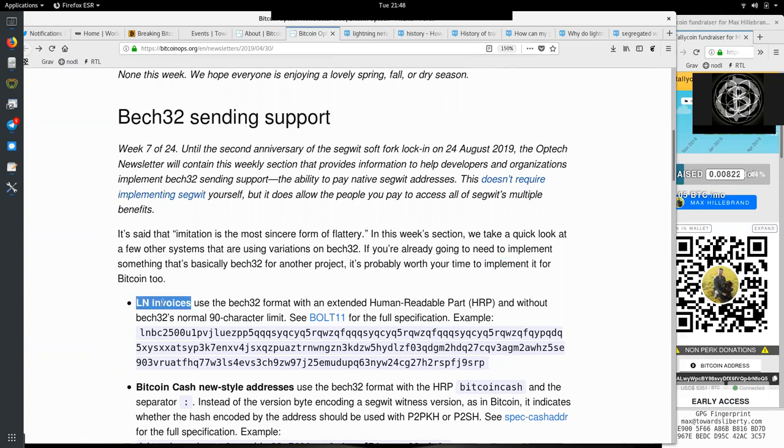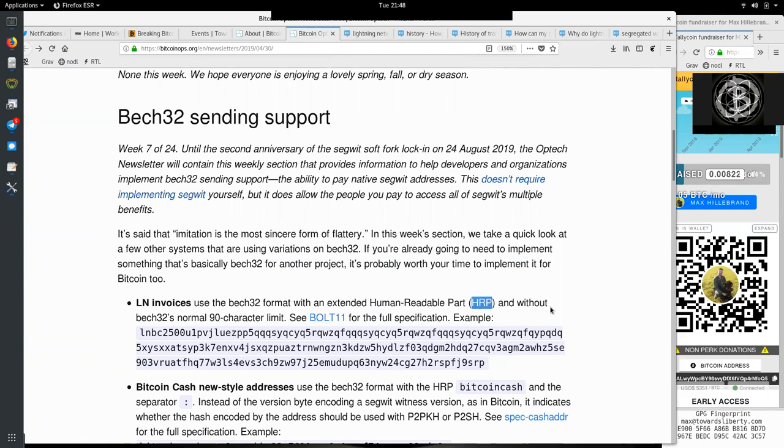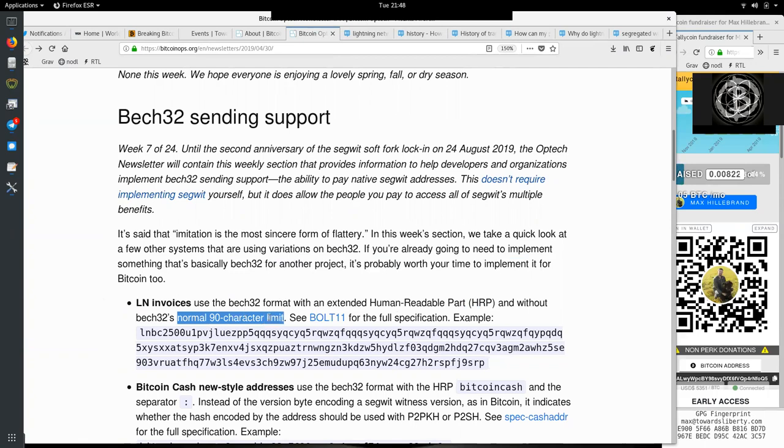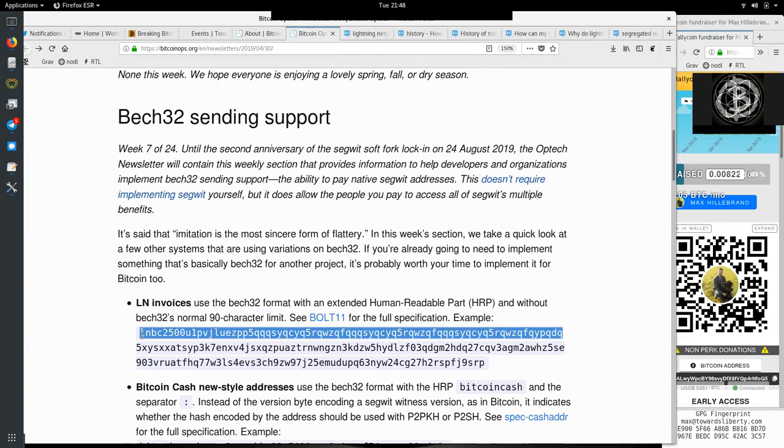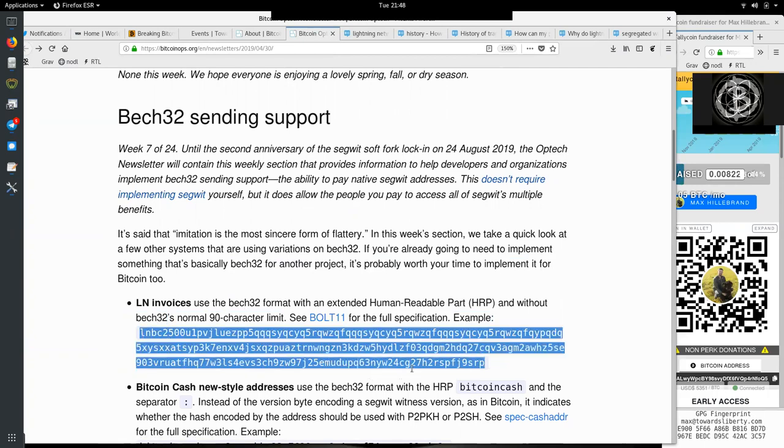The Lightning Network invoices use the Bech32 format with an extended human-readable part, HRP, and without Bech32's normal 90-character limit. See BOLT 11 for the full specification. As an example, here is the Lightning Network invoice.